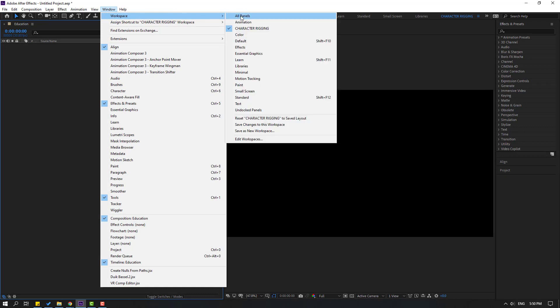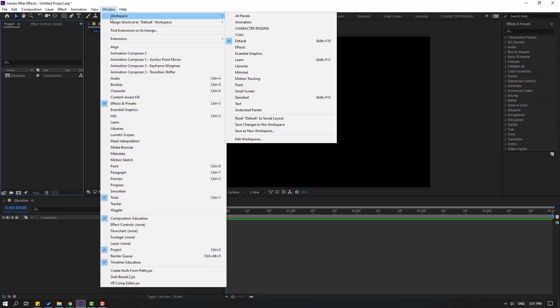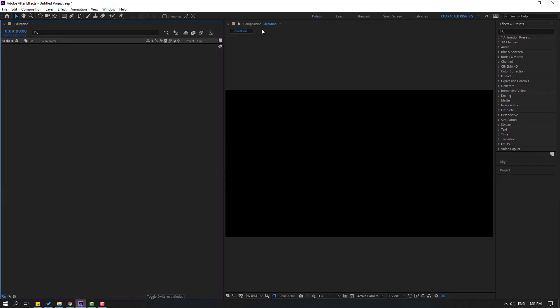Going back to Window > Workspace, we can see the new workspace 'Character Rigging' is listed. I can select Default to work with normal videos, and when I want to use character animation I go to Window > Workspace and select Character Rigging. Thank you for watching, don't forget to subscribe, like the video, and follow me on Instagram. Good luck!